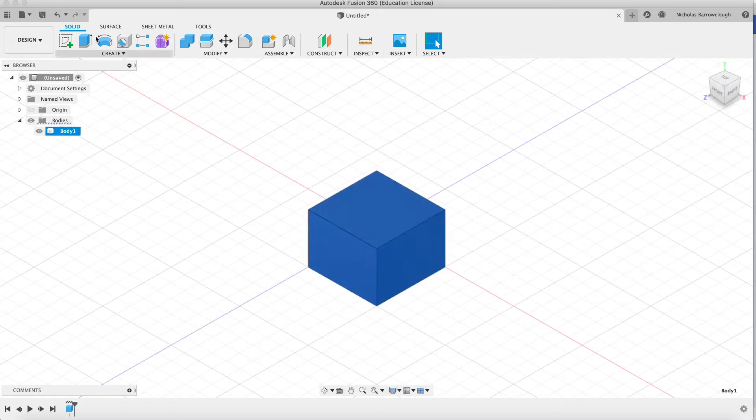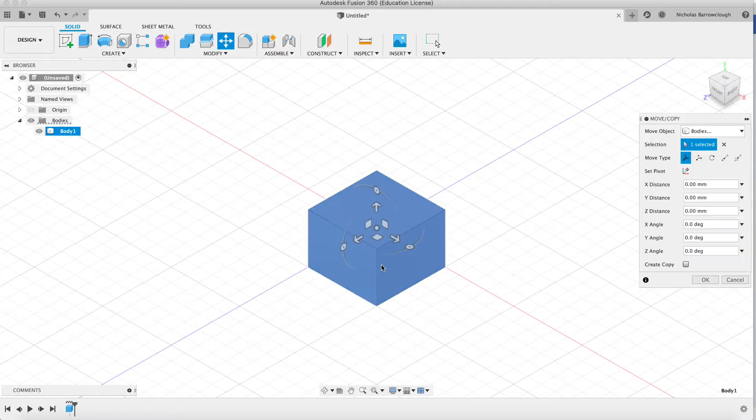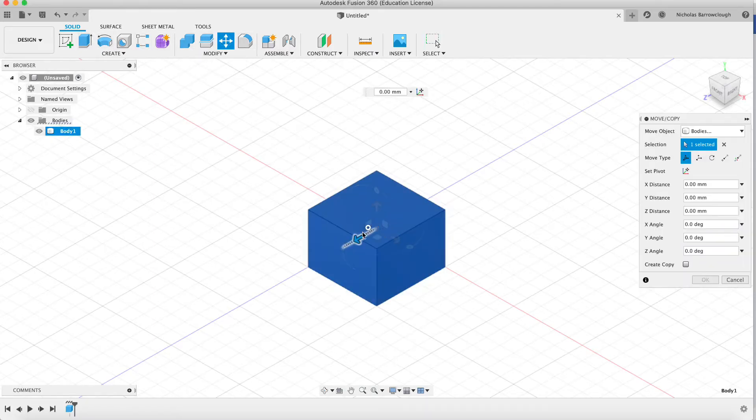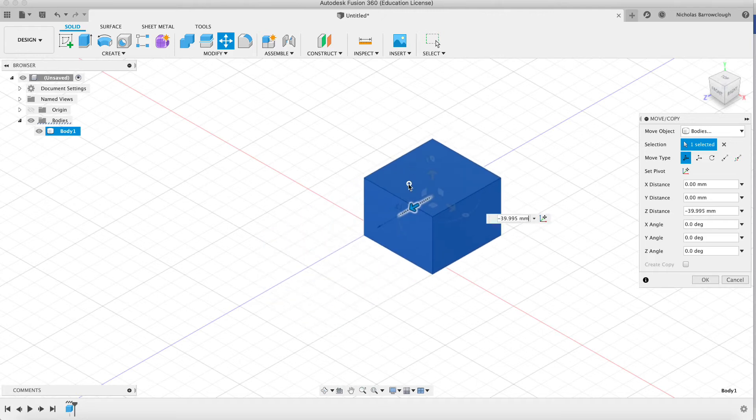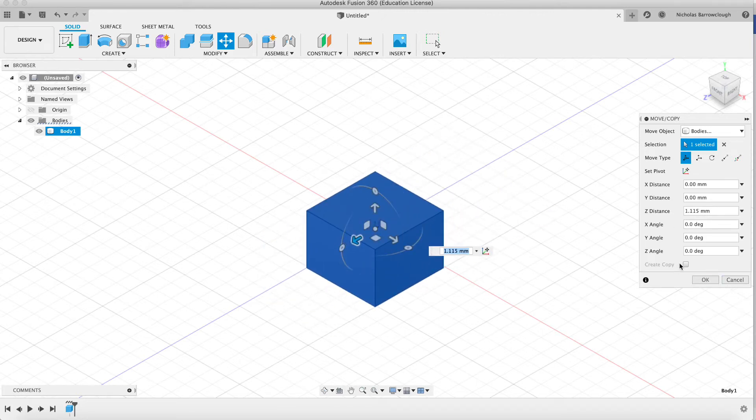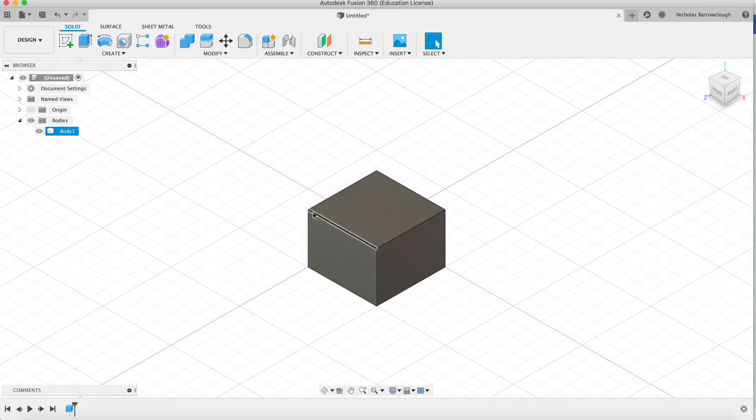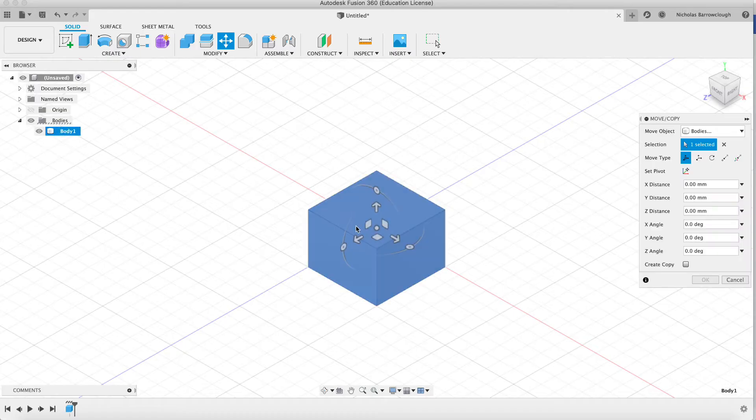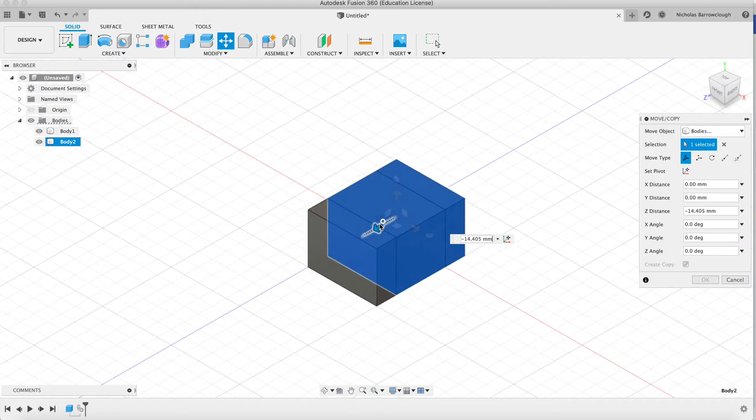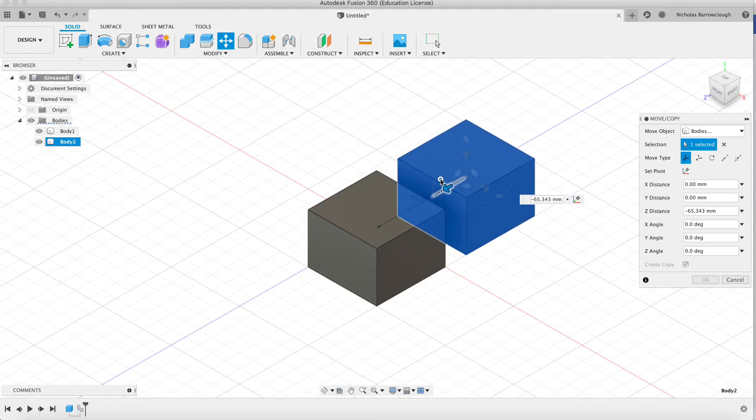And if we go to the move tool and we drag this over here, we can move it around, but we can also select the create copy. So let's just do that again, move, select create copy,